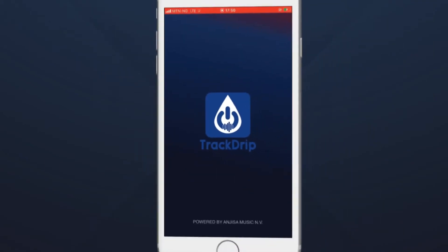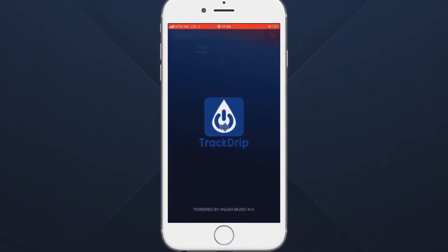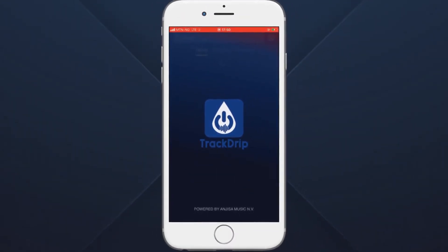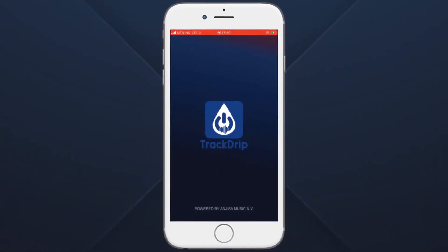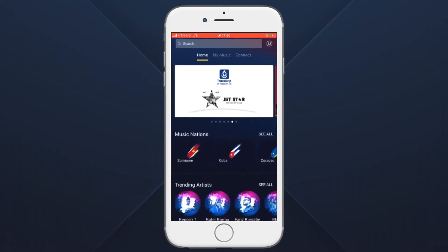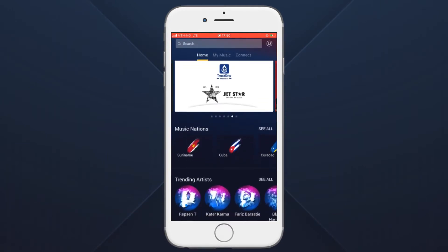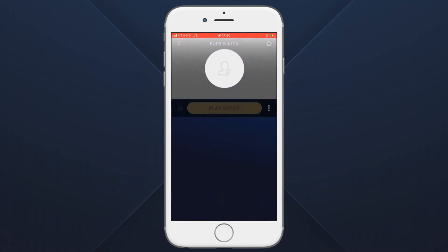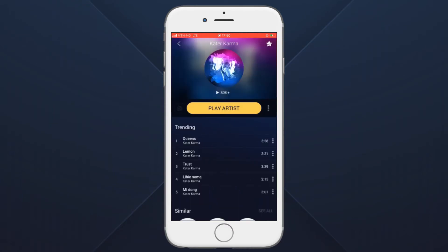How to share songs to friends in the Track Drip application. To get started, simply open the Track Drip application, find any song or playlist you want to share, and click on it. At the right side of the playlist button, there's an options button.